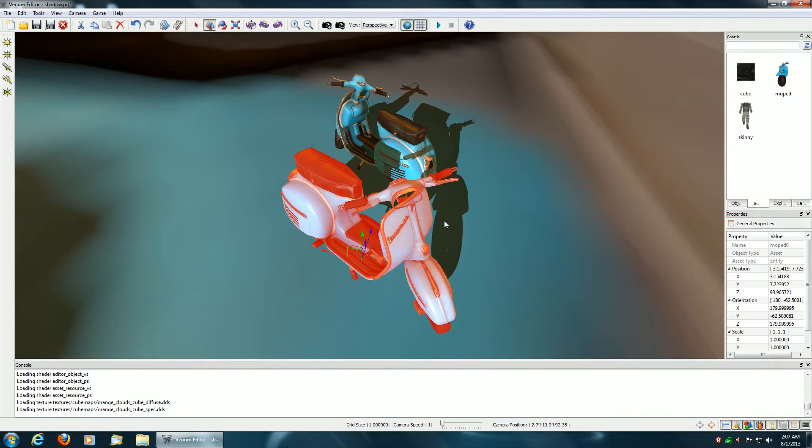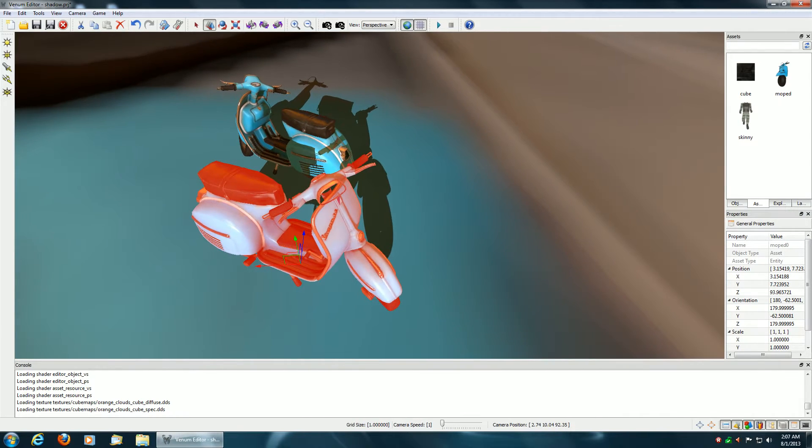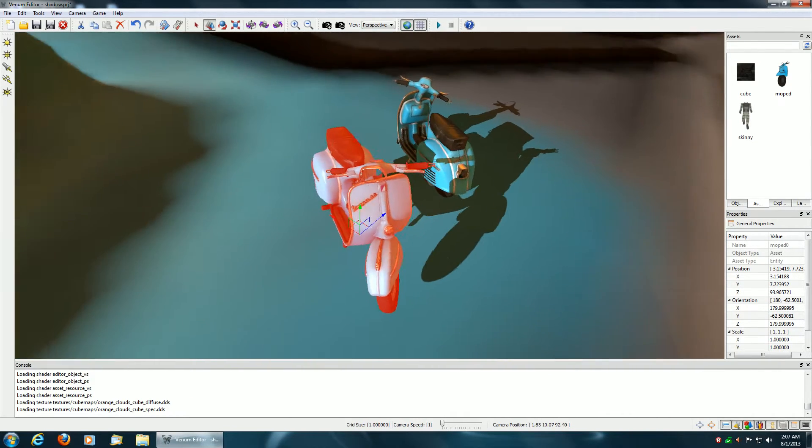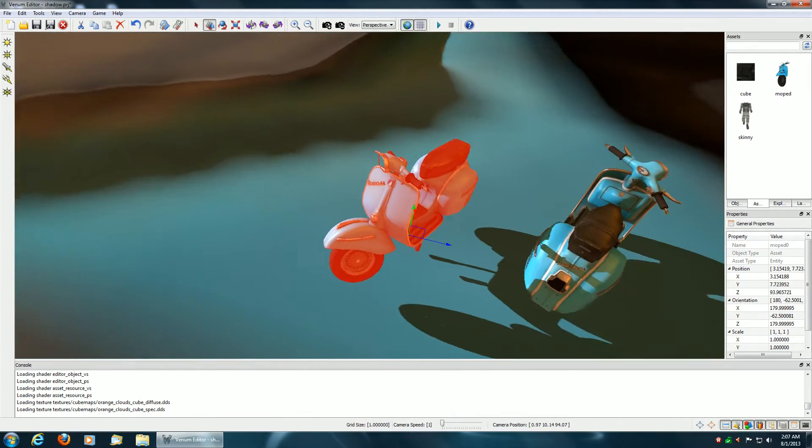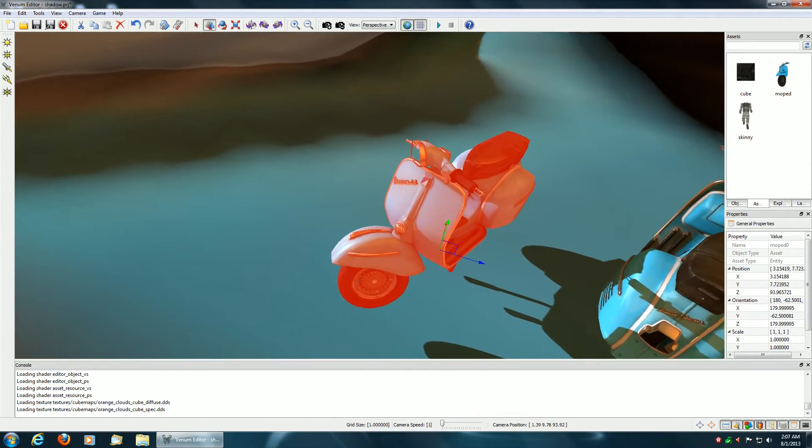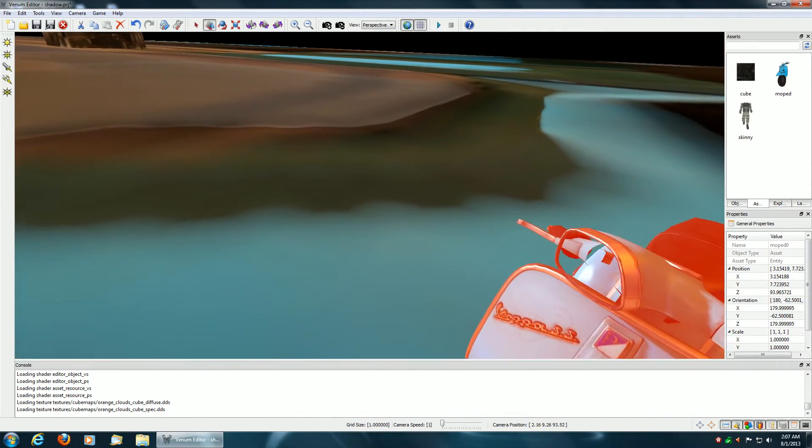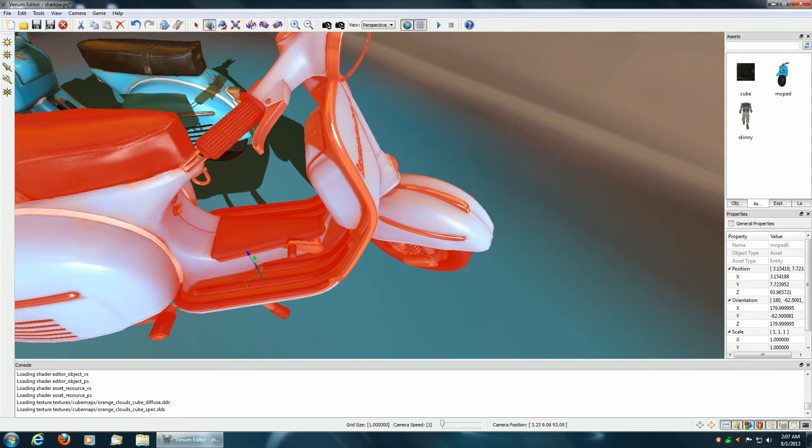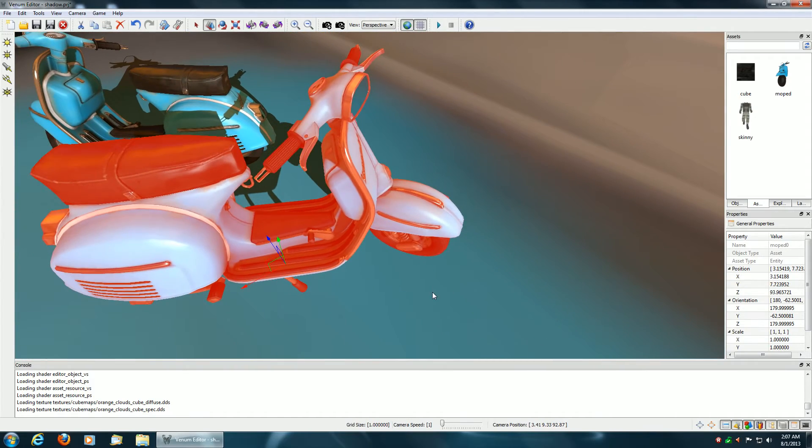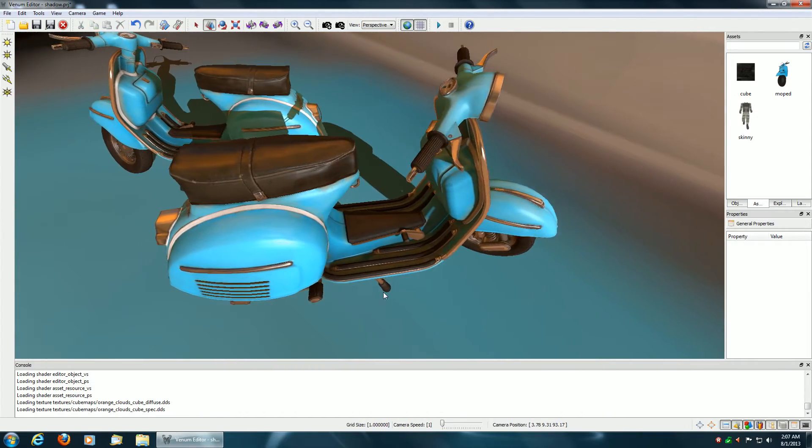So that'll give you an extra sense of realism in the game as objects come in and out of shadows, and it also grounds everything in the scene and gives it that more realistic feeling.